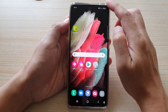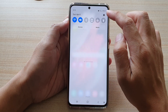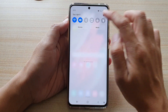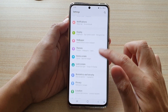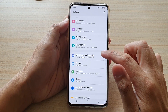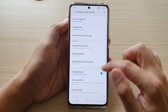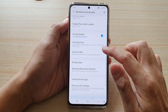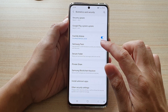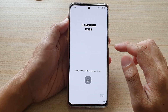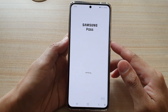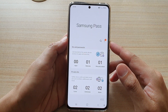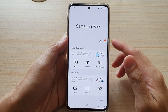Swipe down at the top and tap on the settings icon, then go down and tap on Biometrics and Security. Then go down and tap on Samsung Pass. Next, sign into your Samsung Pass account.